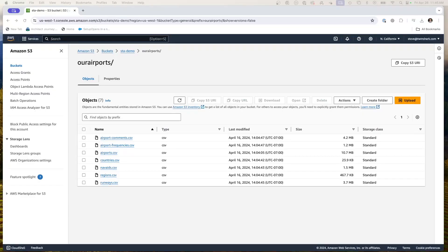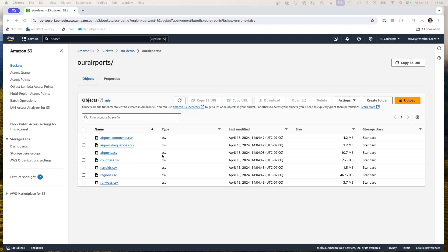So here's my S3 bucket. You can see these are sample data sources that I've gotten. This is public information on airports. We've got airports, countries, navaids, regions, and runways. So these are all data file CSVs on my S3.